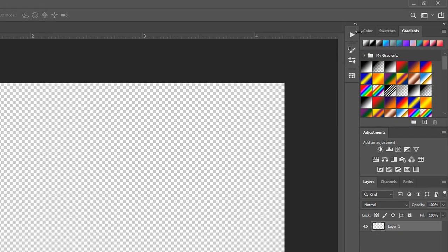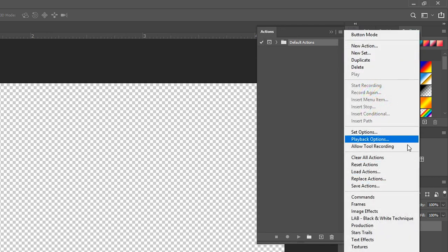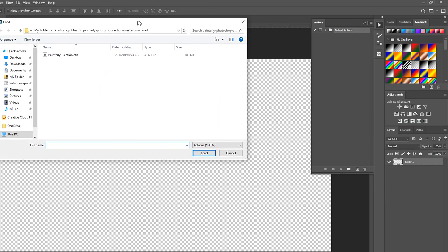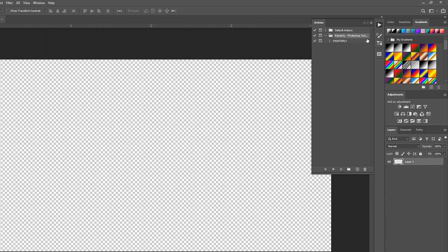We're going to start off with Actions. Left-click on Actions, then click the lines at the top to open up the menu. Go down to where it says Load Actions and left-click on it. Locate the folder you just downloaded, open up the right one — Windows or Mac OS — and click Load. You have now loaded it into Photoshop.